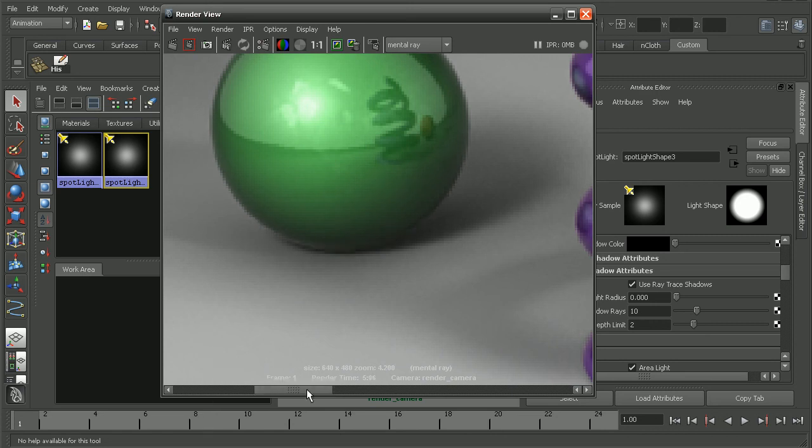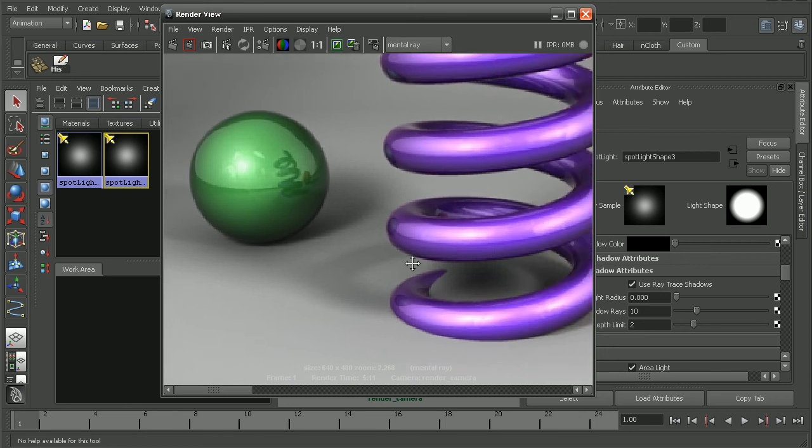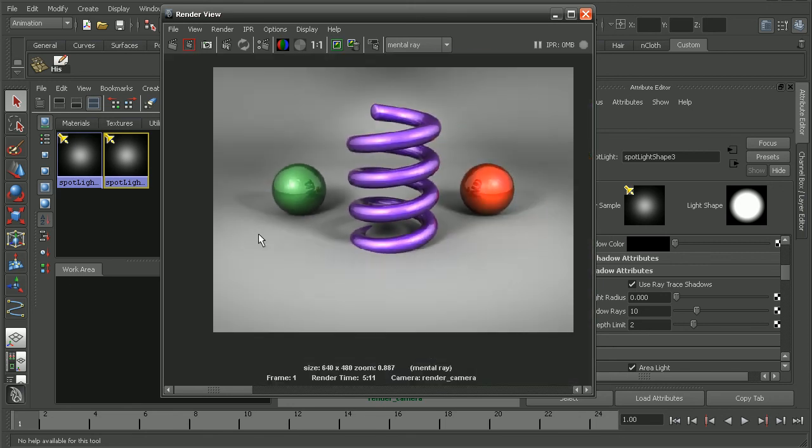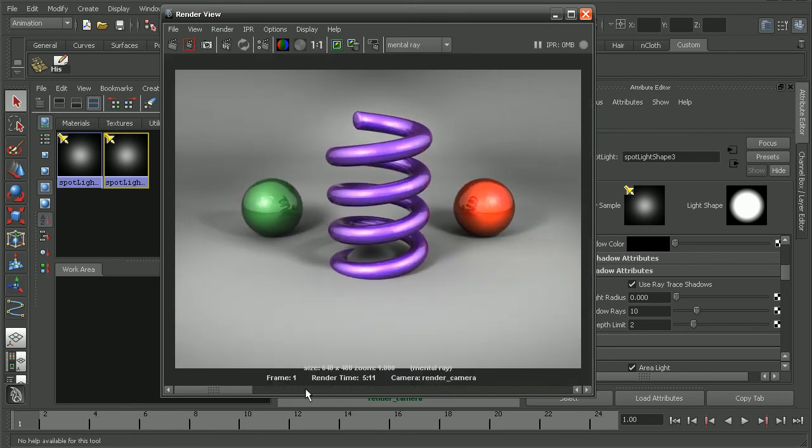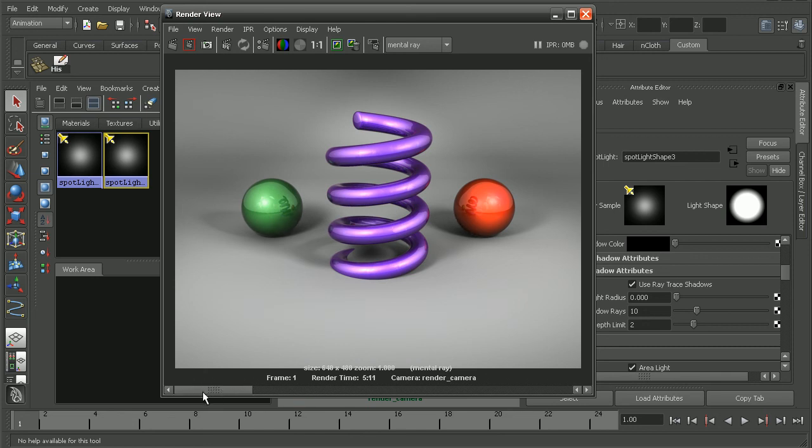So this is before and then after. We also notice our render time once again has bumped up just a little bit. So by increasing the number of shadow rays as well as the depth limit for those rays, we're able to get much smoother shadows and give us better results, albeit at the cost of some higher render times.